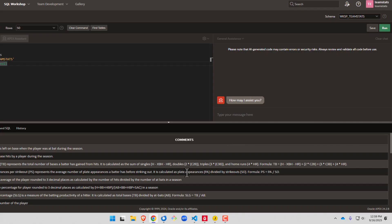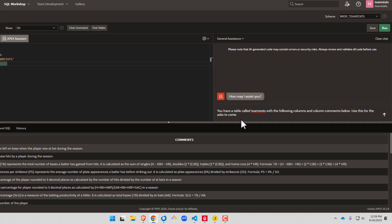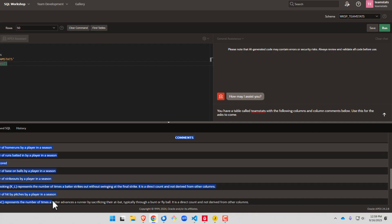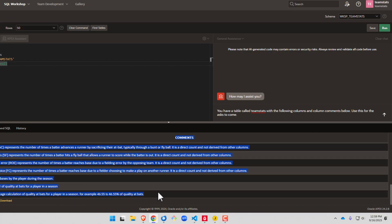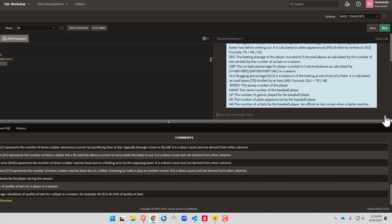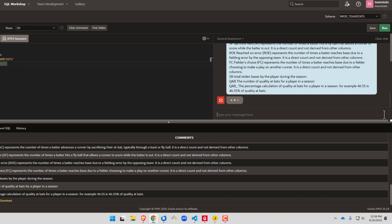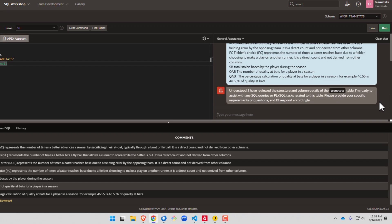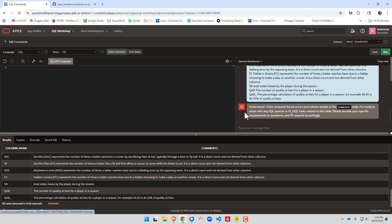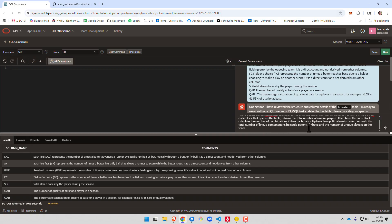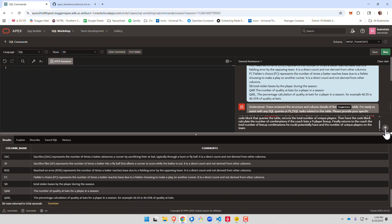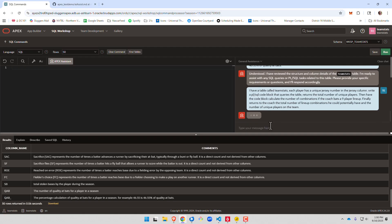So the first thing I'm going to do is go ahead and issue a query, and I'm going to keep this open. This is one we did earlier, so we can see everything in our team stats table, all the column comments, where they're not null. Next, we're going to go out and prompt it to use this information. So we'll go here and say you have a table called team stats with the following columns and comments. Use this for the ask to come. Let's go ahead and copy all this, and this is why we needed the 50 rows earlier. I'll paste it in and see if it understands. So it understood.